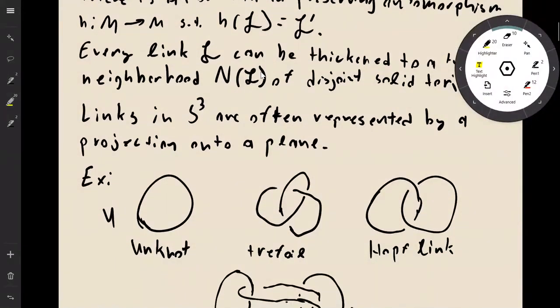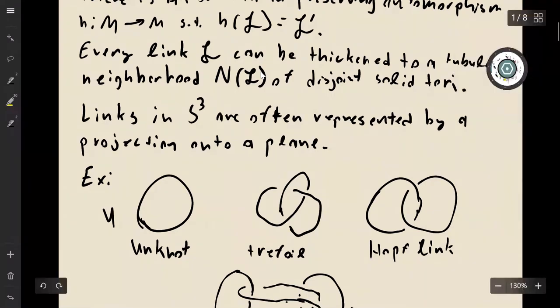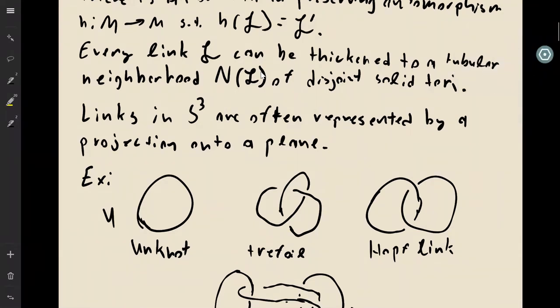Every link — since these are smooth embeddings — can be thickened to a tubular neighborhood of disjoint solid tori.